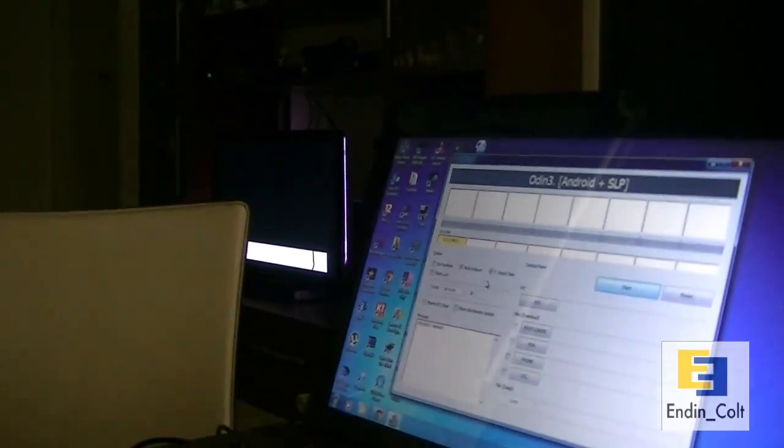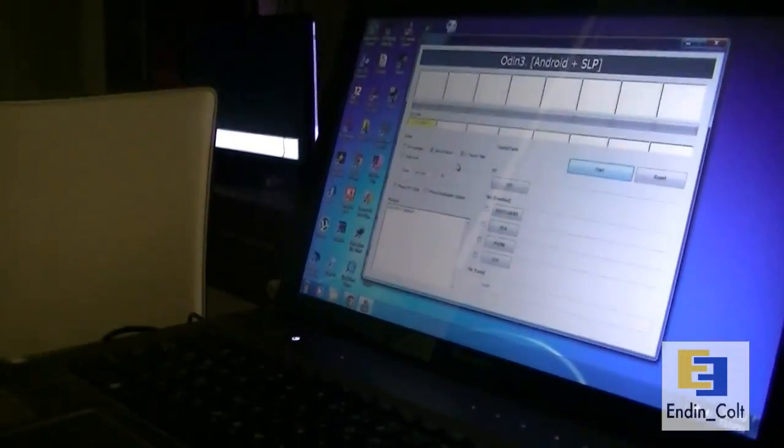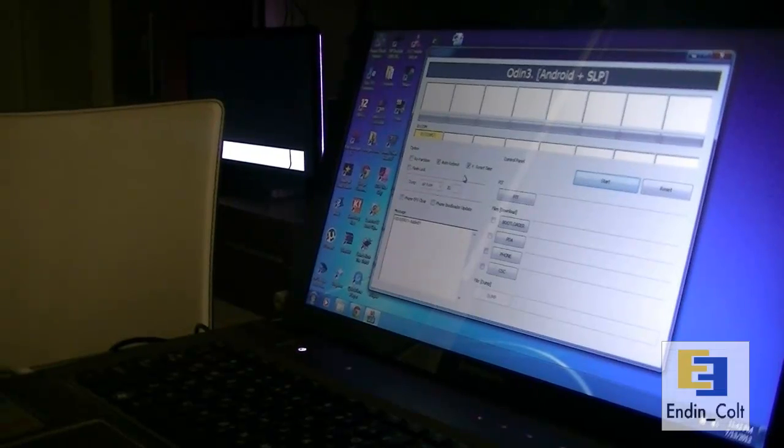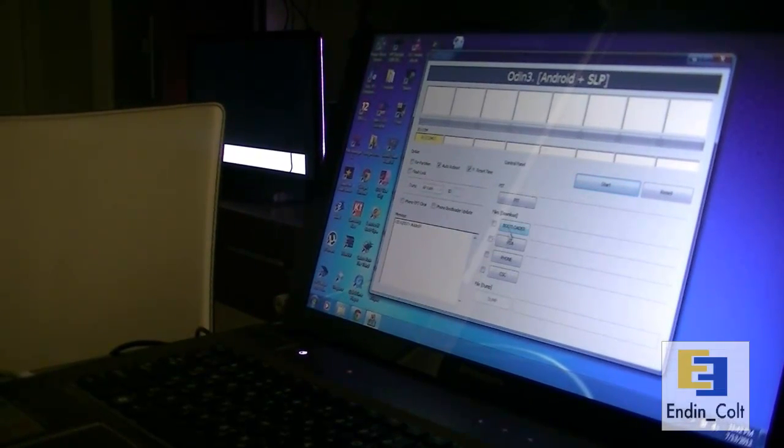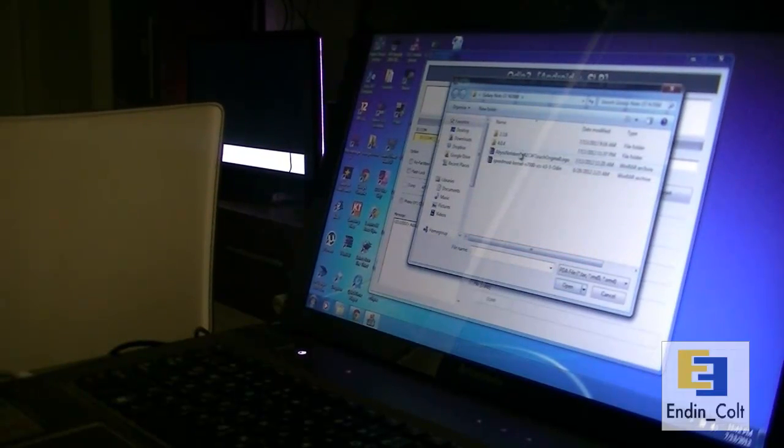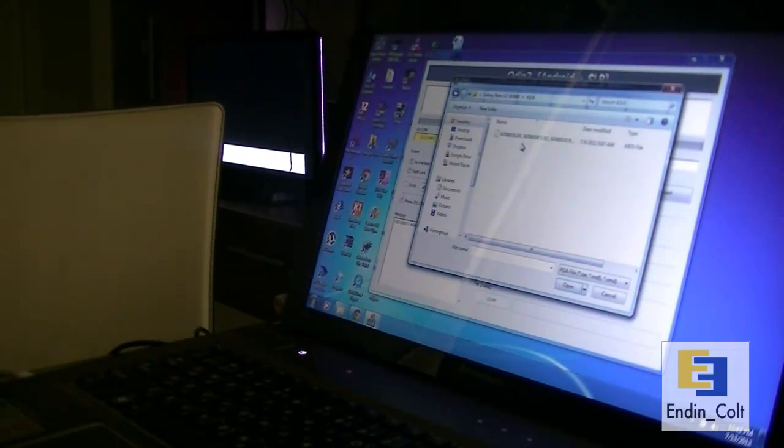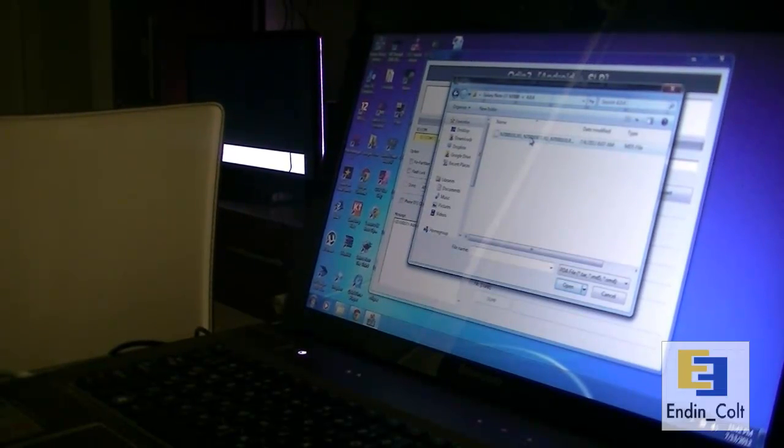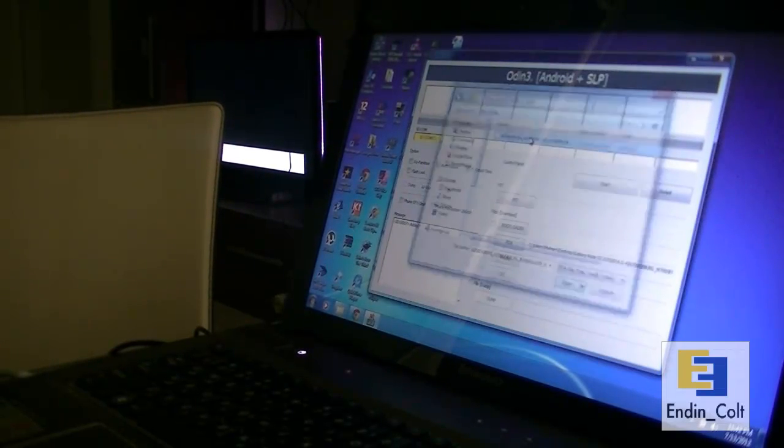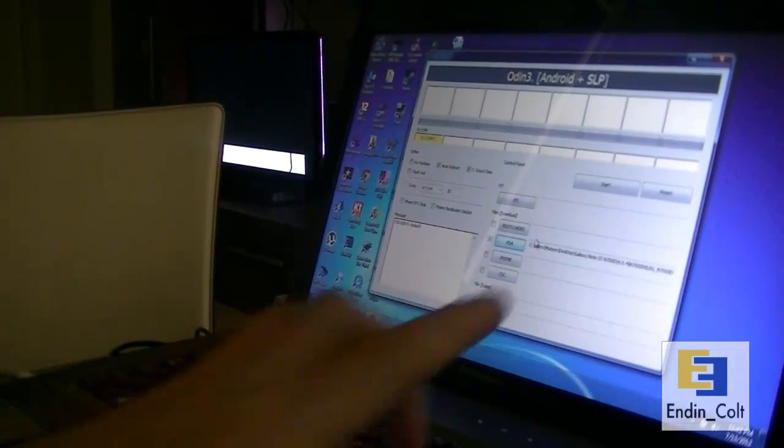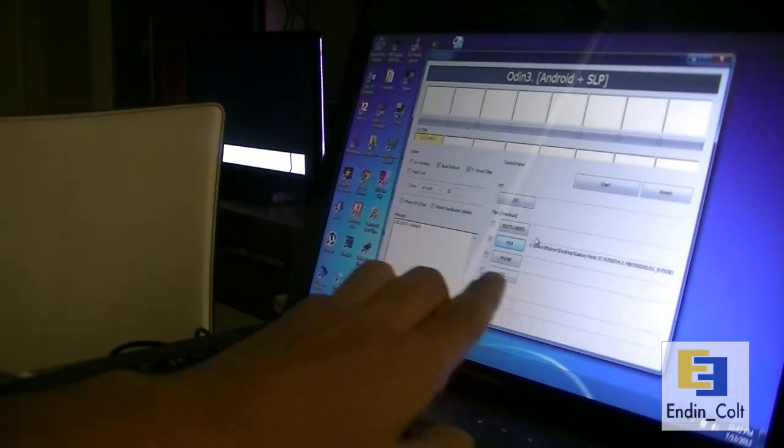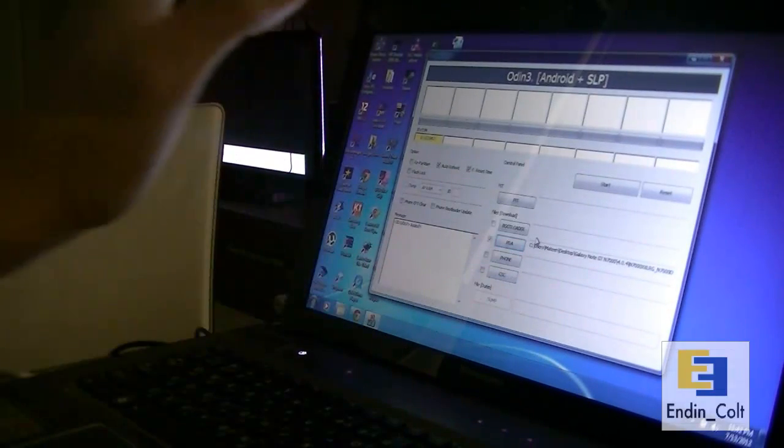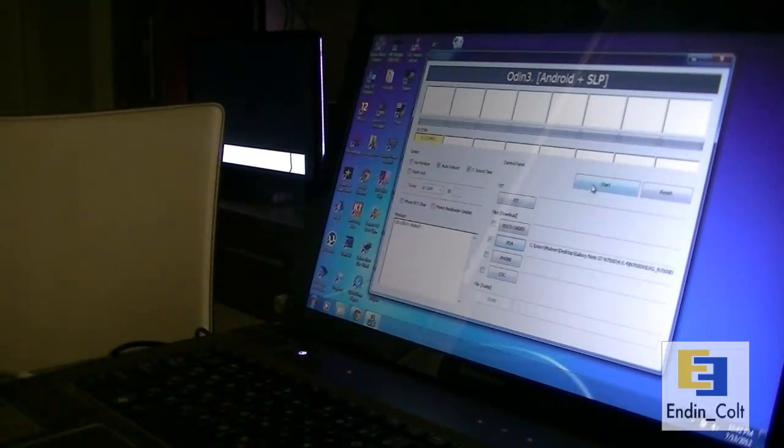Now what you want to do is go ahead and go to the PDA button right there on your Odin and click it and navigate to the folder where you've extracted your Android 4.0.4 MD5 file. There it is. Double click that and it should get selected in your PDA section right there. And now you'd want to go ahead and hit start.